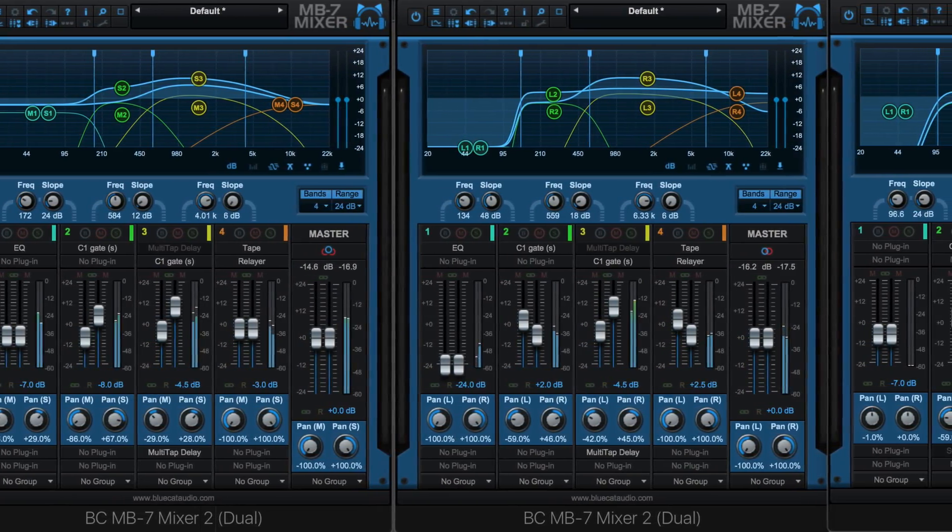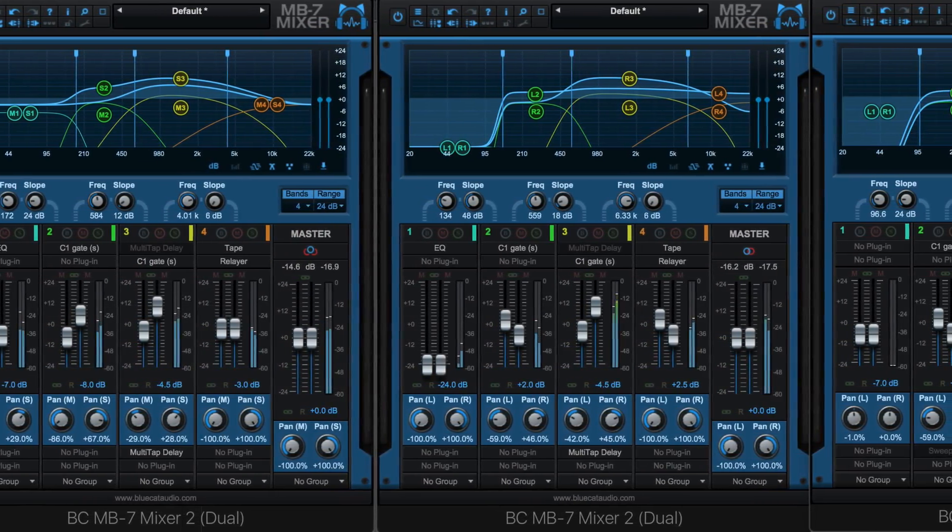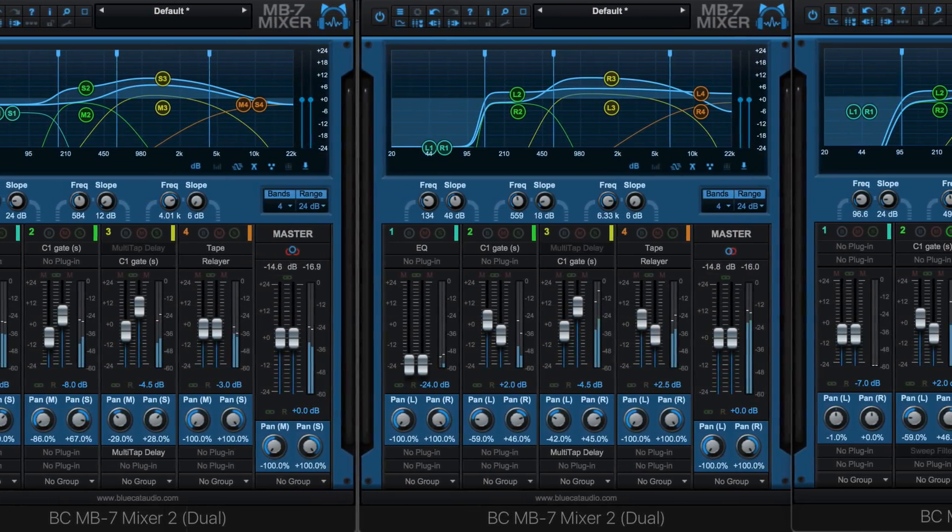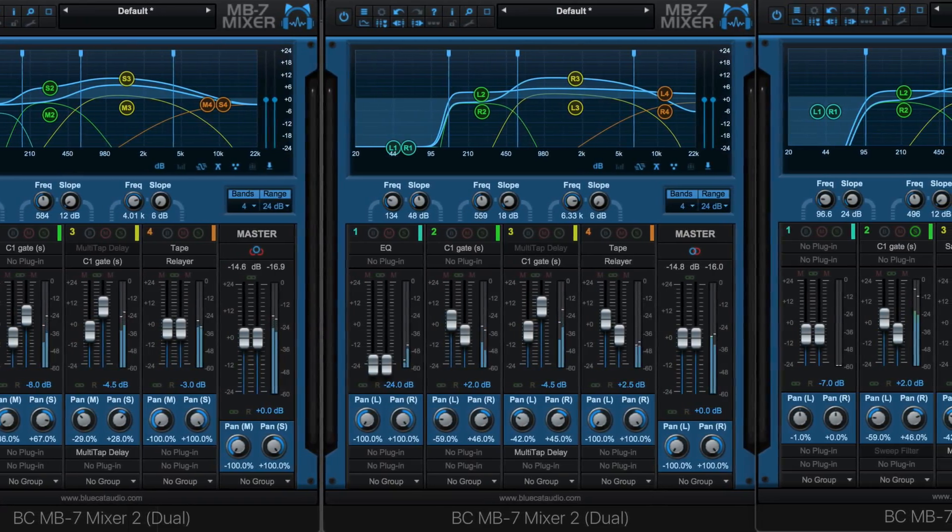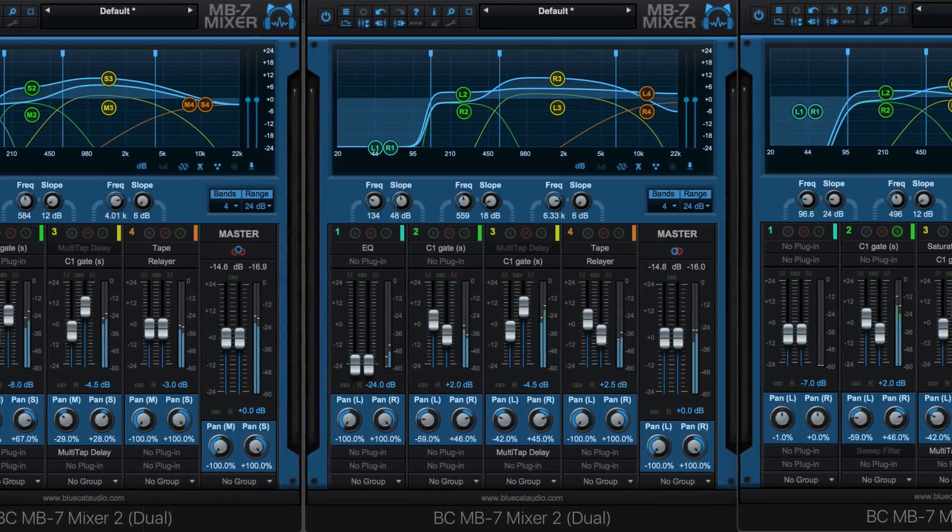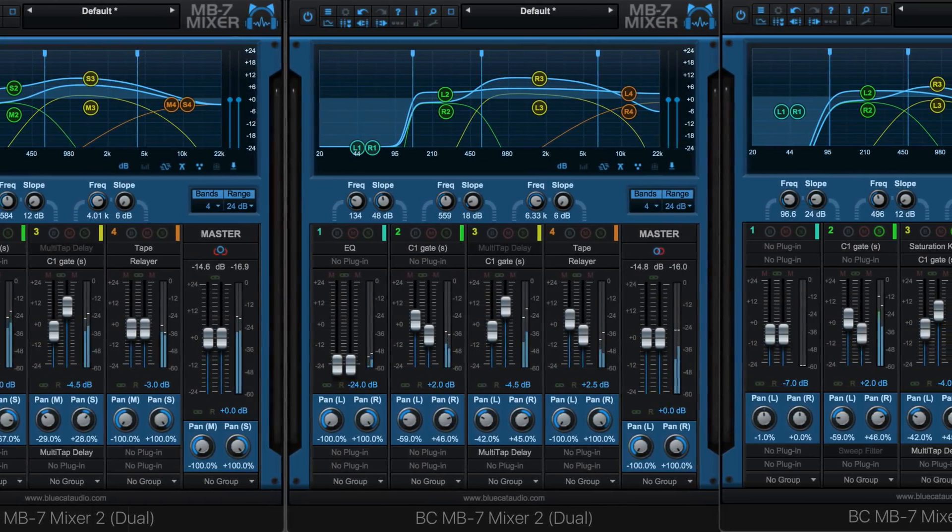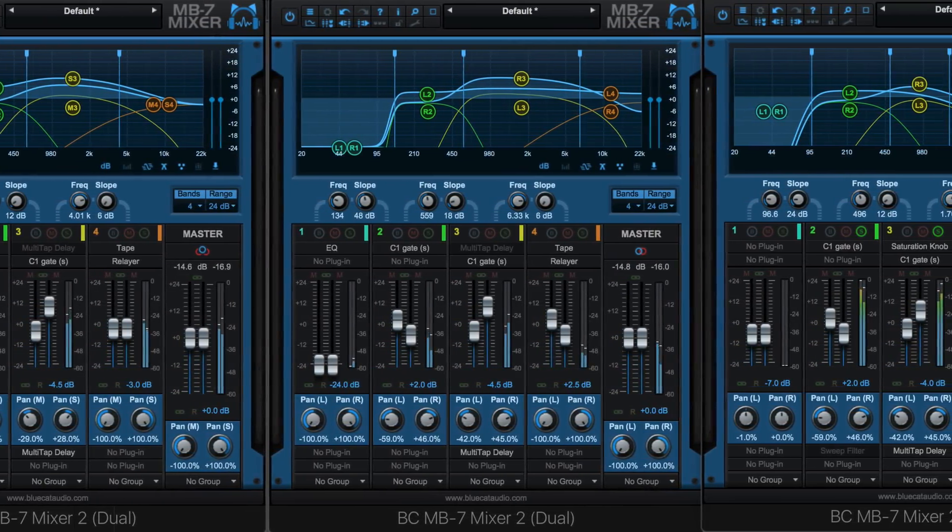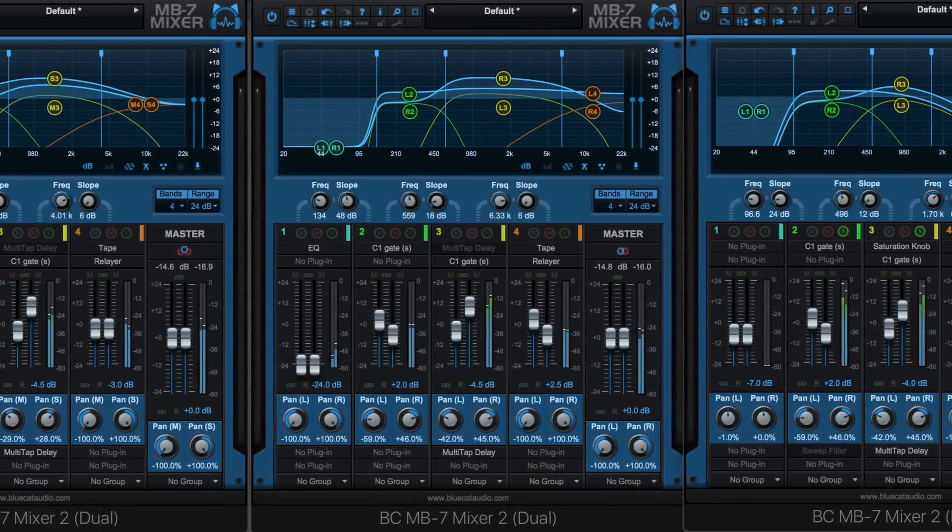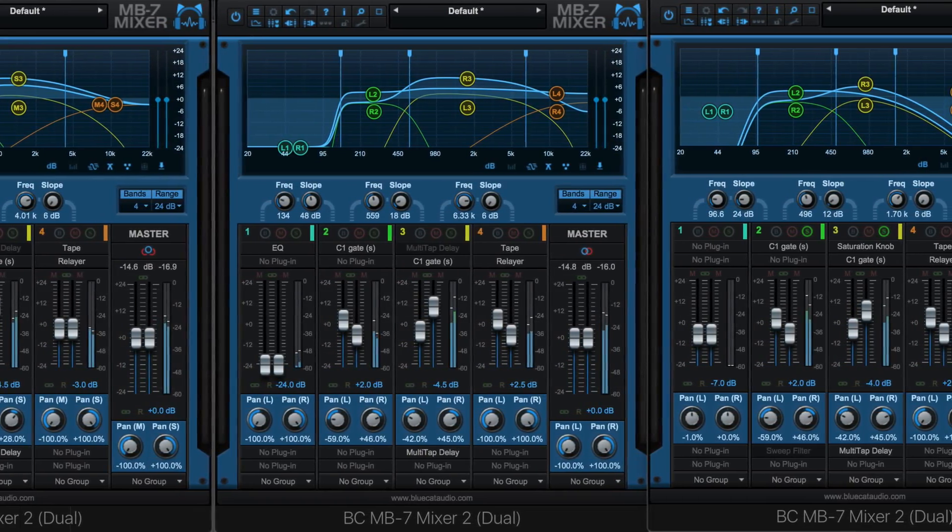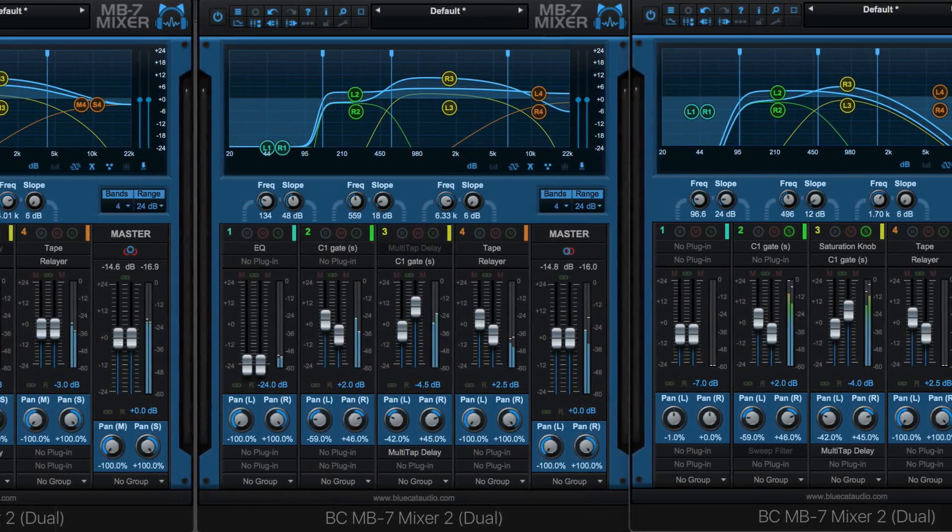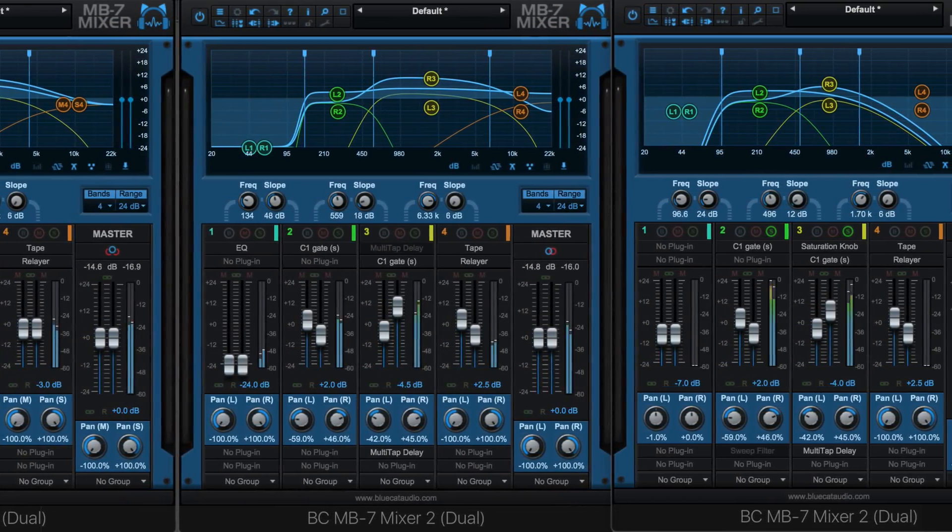MB7 Mixer version 3 from BlueCat Audio is a multi-band multi-effects mixing console. It splits the signal into up to seven independent frequency bands and lets you mix and process them as if they were separate tracks.